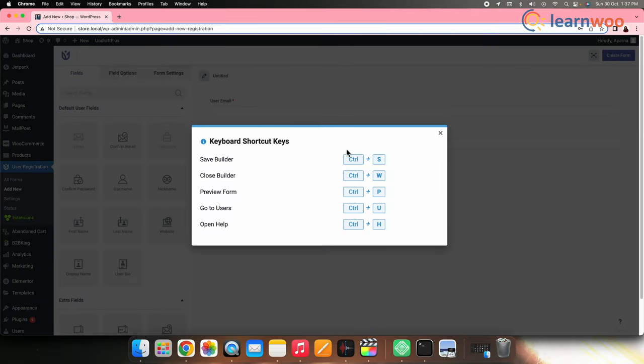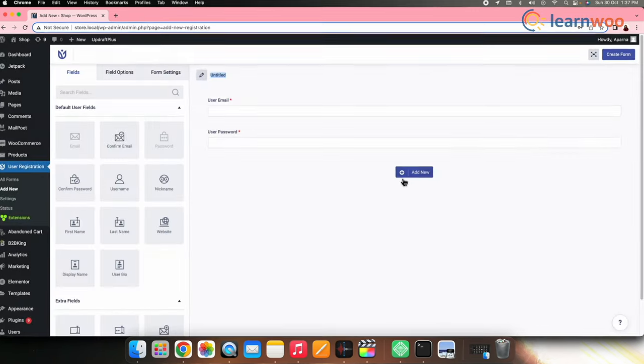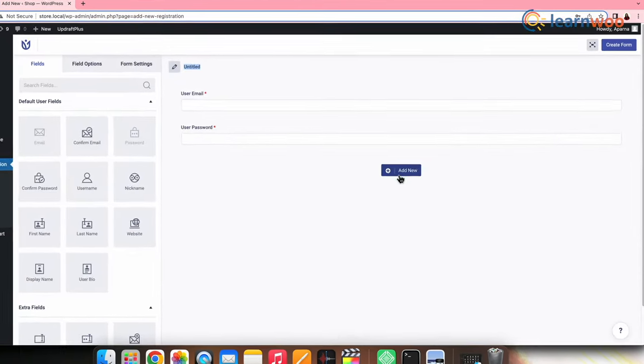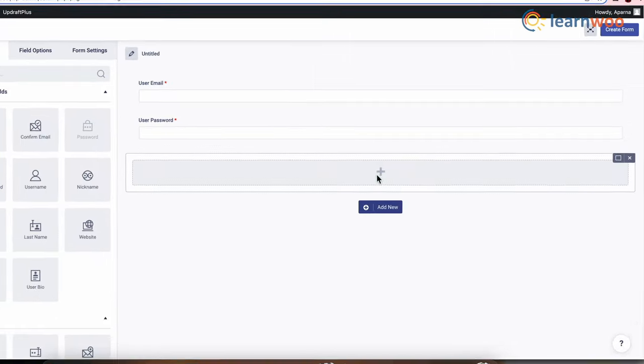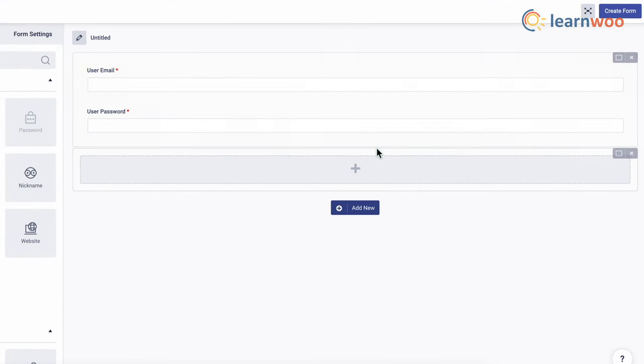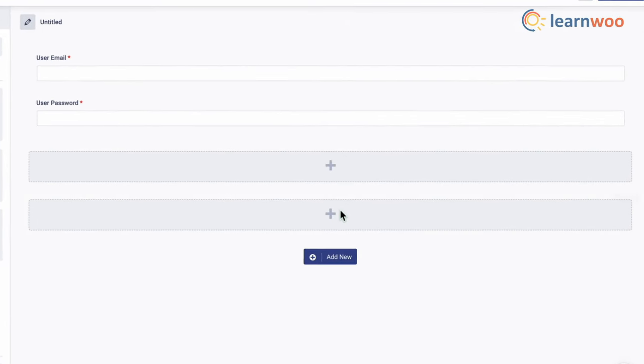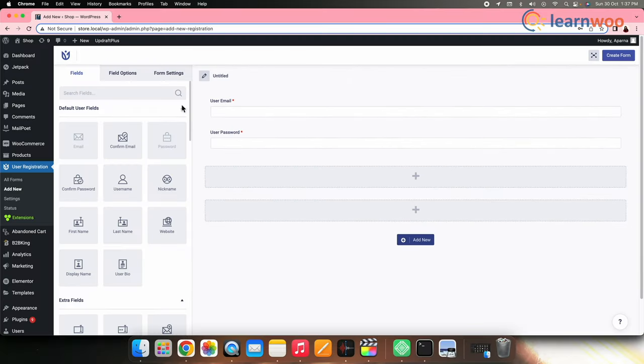Here you can see it has popped up all the shortcuts that can be used while designing the layout. Here with this Add New option, you can add more sections to your form.